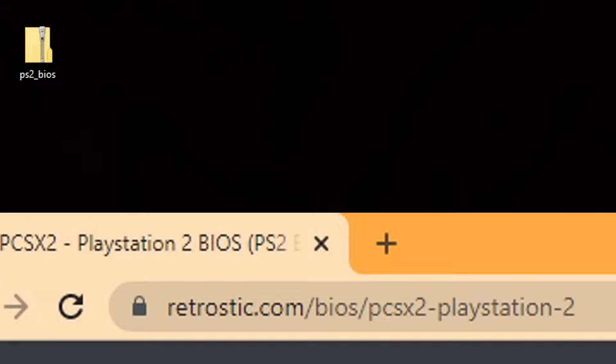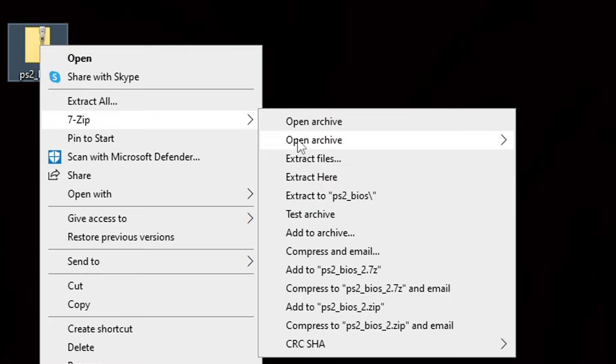Once you have your BIOS file, you're going to need to extract it. So, once again, we're going to right-click on the file, go to 7-zip, and extract the PS2 BIOS. And that's going to create your PS2 BIOS folder. So, let's right-click on the zip file and delete it.